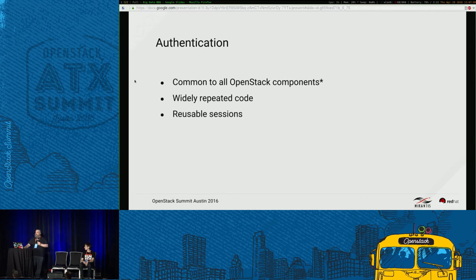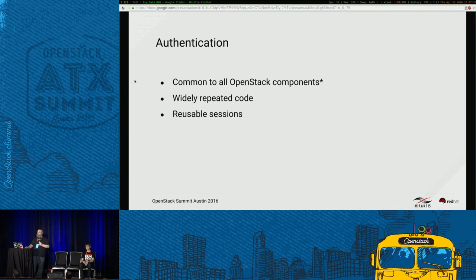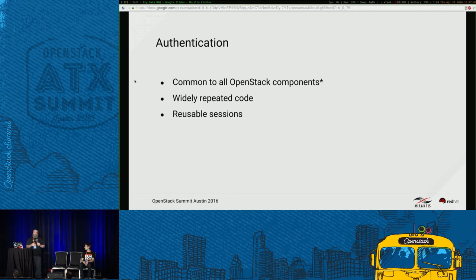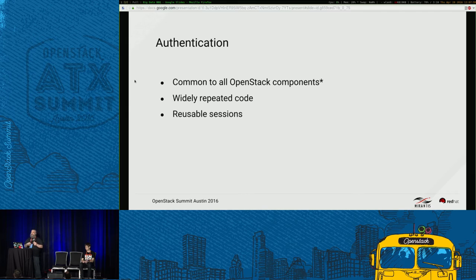Authentication is a big topic — it's going to be common to almost all OpenStack components, though there will be some situations where a service doesn't use Keystone, like a Swift object accessible through a public URL. But this is code you're going to see all over the place. As you build your applications, look at how the Keystone authentication project manages these things. There's a concept of reusable sessions, so you can really reduce the amount of repeated code by figuring out how to use these mechanisms.